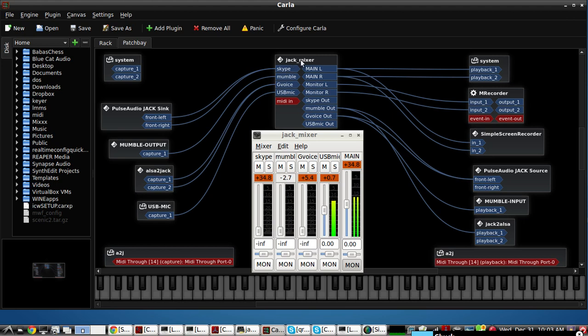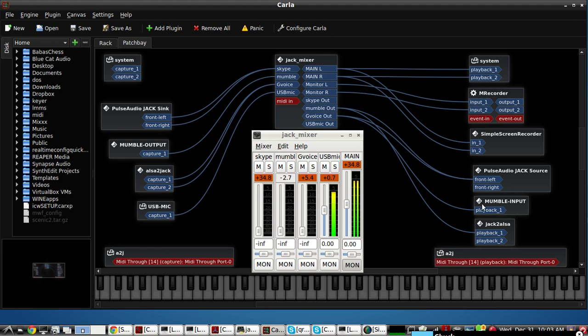One advantage of using this Jack Mixer is that you're able to wire this audio just like you would a regular hardware mixer. So that nobody hears themselves get repeated and the audio from Mumble doesn't get repeated back on somebody else's on any of the other two callers from Skype or Google Voice.